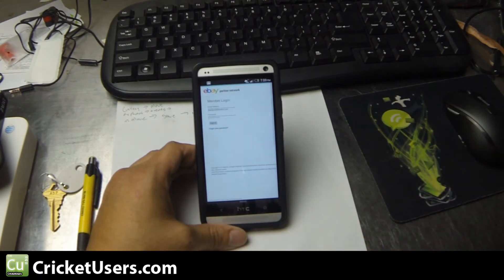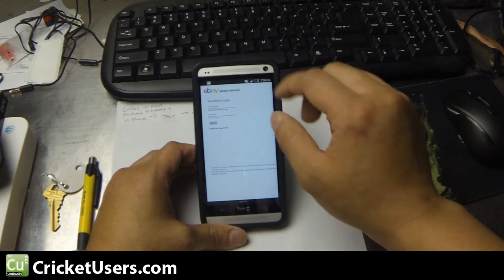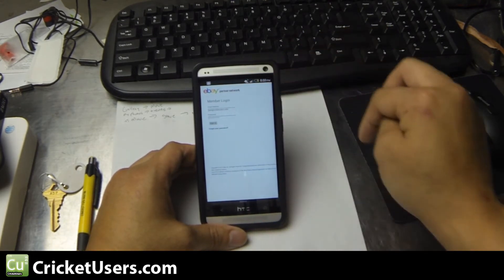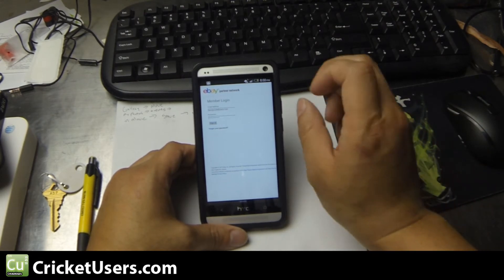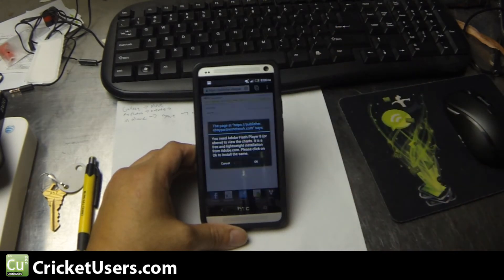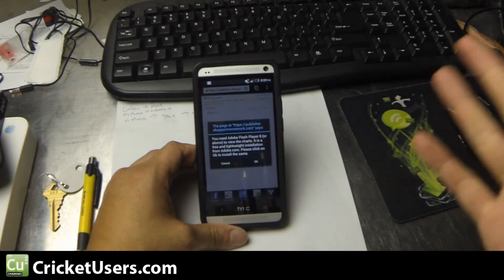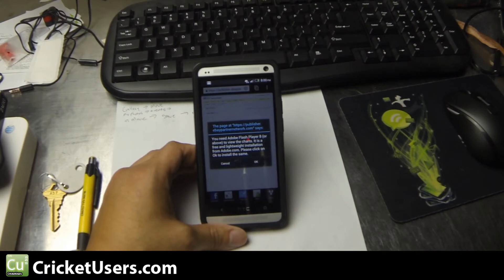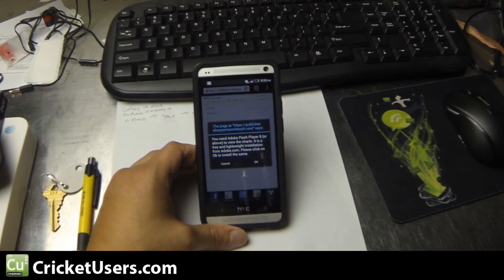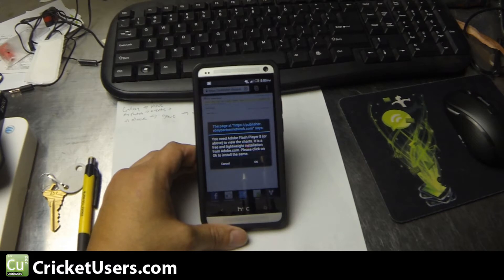If you go into something that requires Flash, like the graphs on eBay Partner Network, you'll get this warning that you need Adobe Flash 8 or above to view the charts. And it says it's free, blah blah blah.